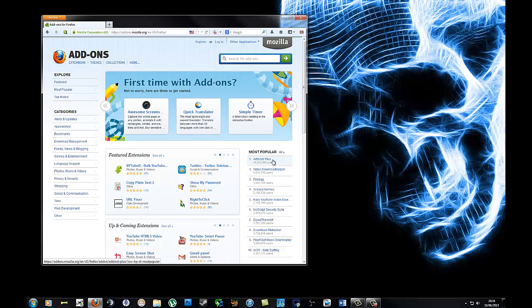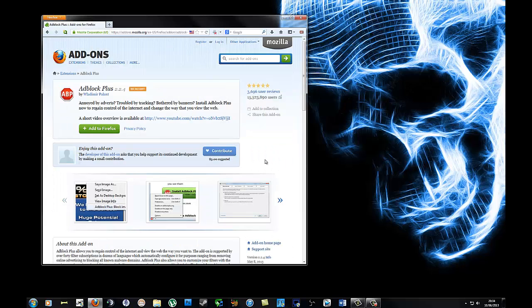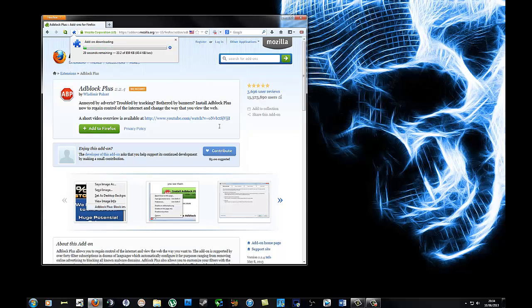It's the most popular one. It goes without saying: Adblock Plus. So all you do is click on it and add to Firefox.